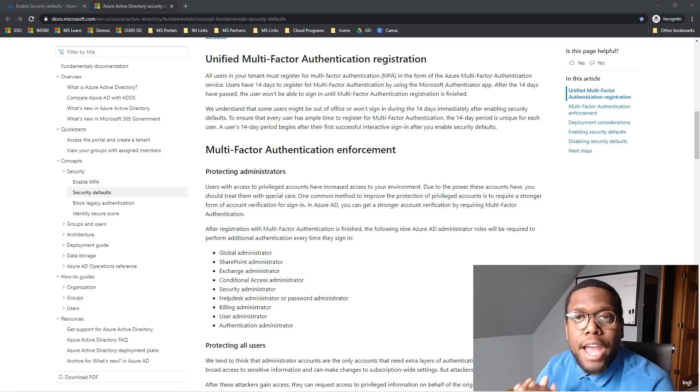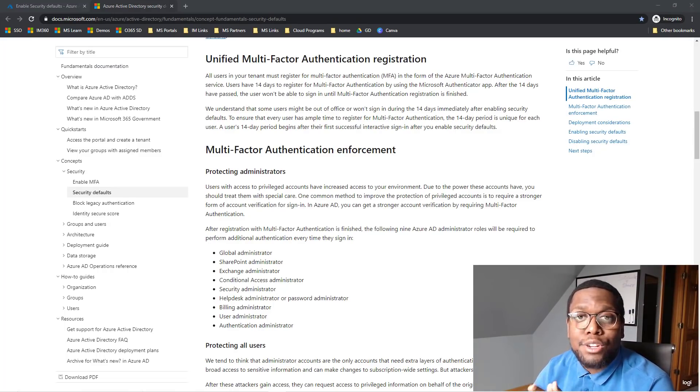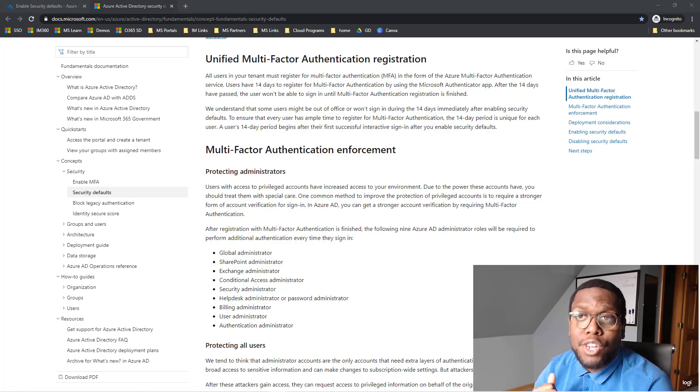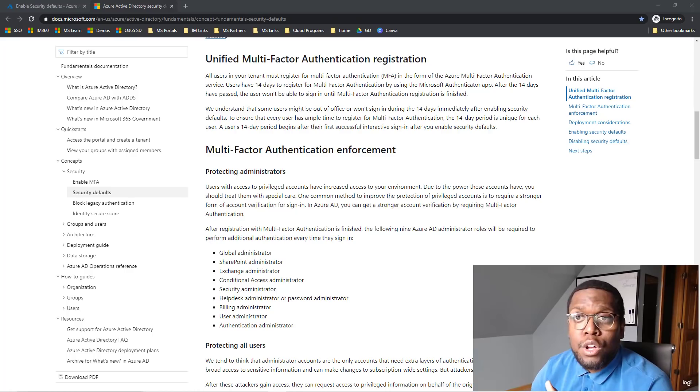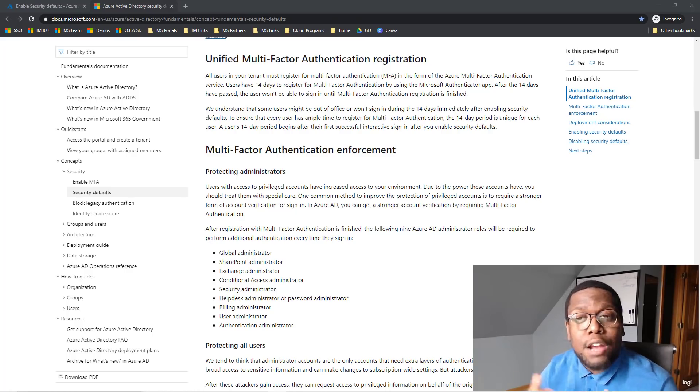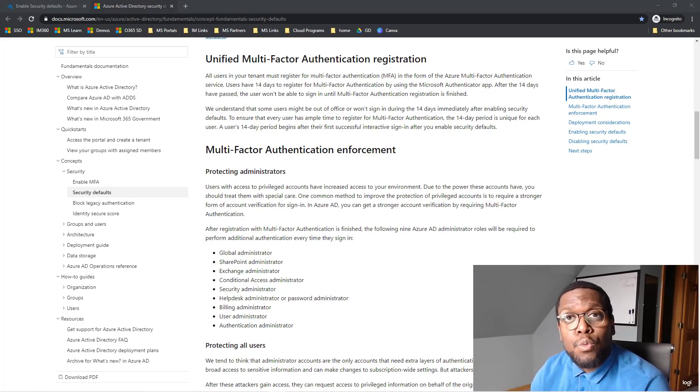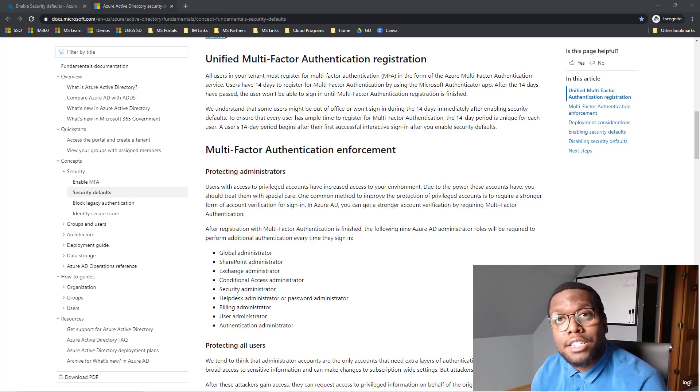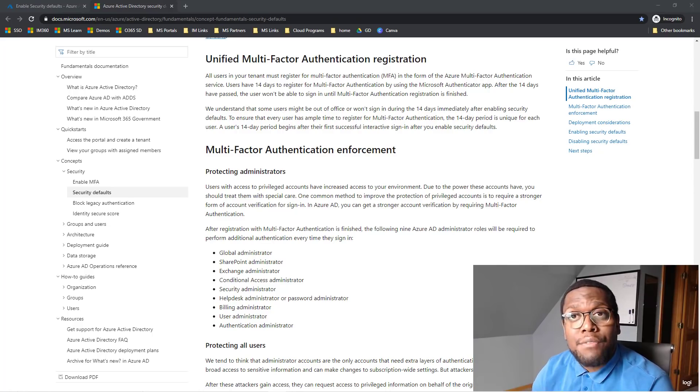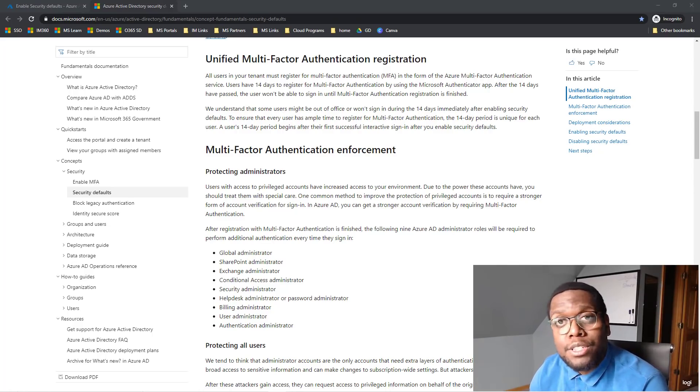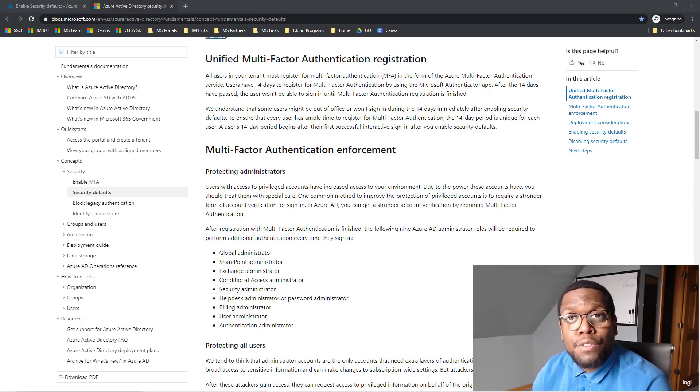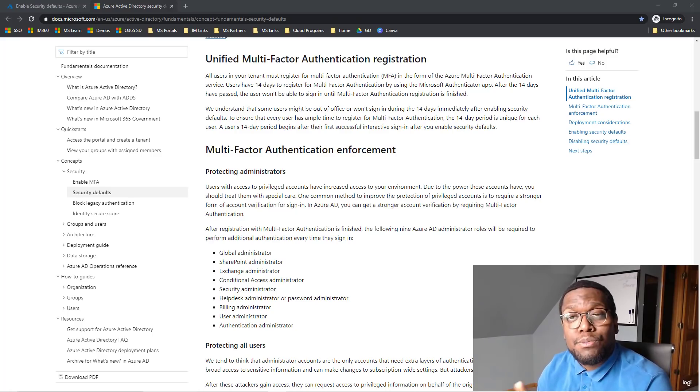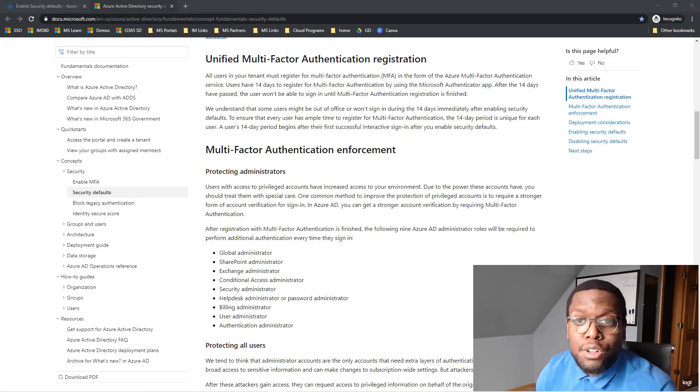When you activate Security Defaults, you gain a lot of good features. The first one is unified multi-factor authentication registration. So all users will go through the same process that I went through. And the great thing is it starts when the user takes their first authentication. So if they're out for 14 days and don't have a chance to go through the registration, no worries, because when they first activate, they get 14 days from that time to go through the MFA to have it on their account.